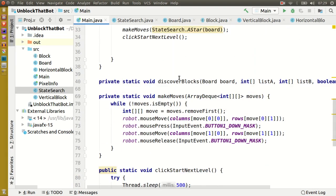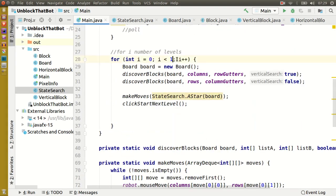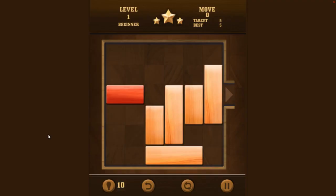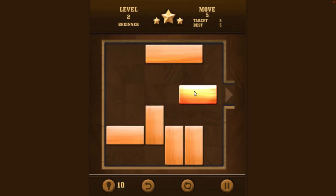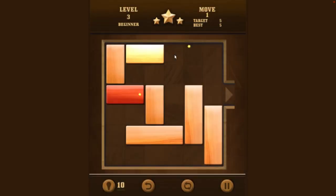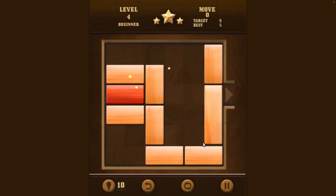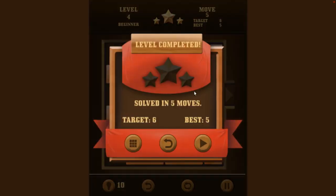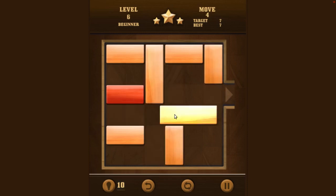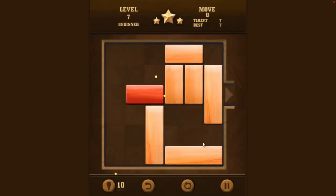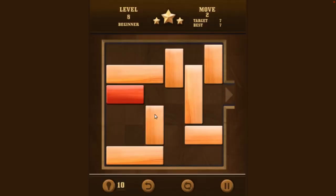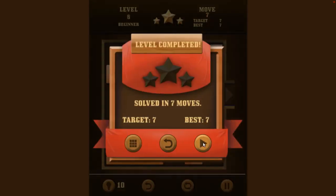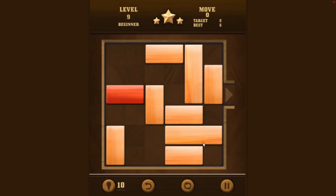We'll update the for loop so it runs for a hundred and twenty levels and let's run it. There you go.